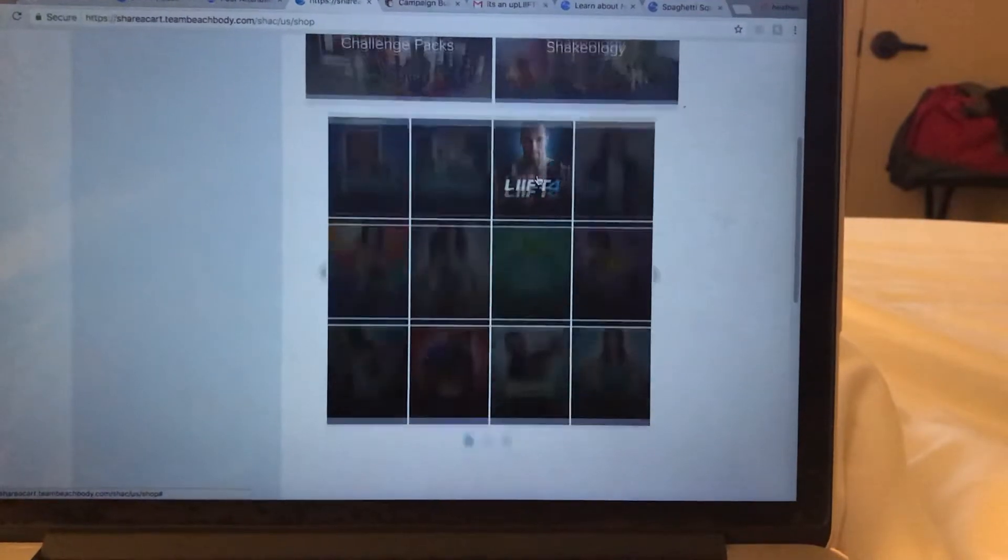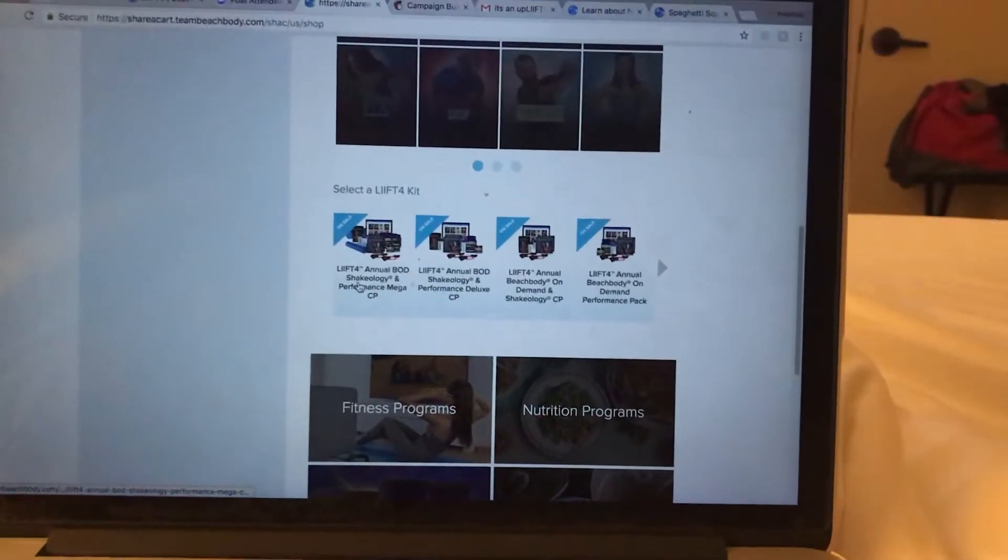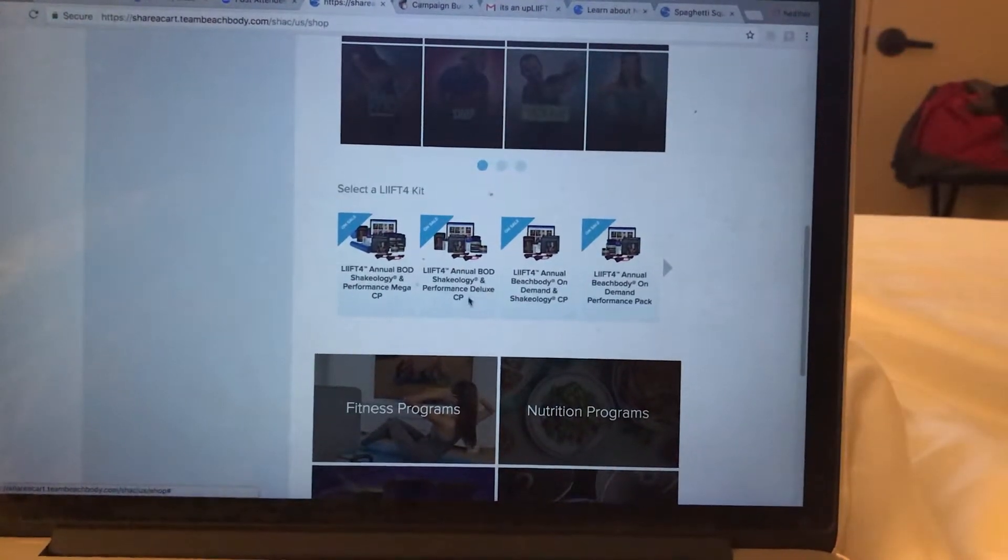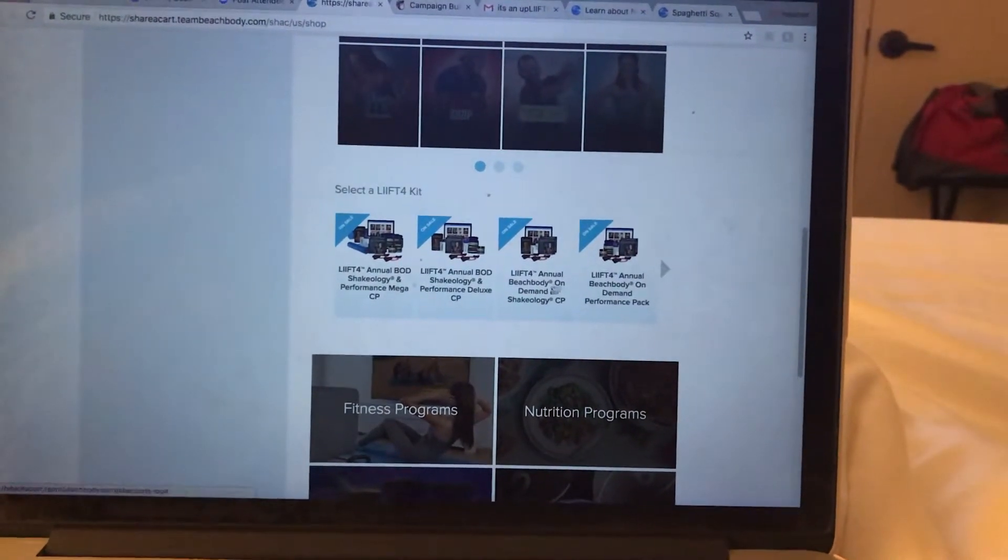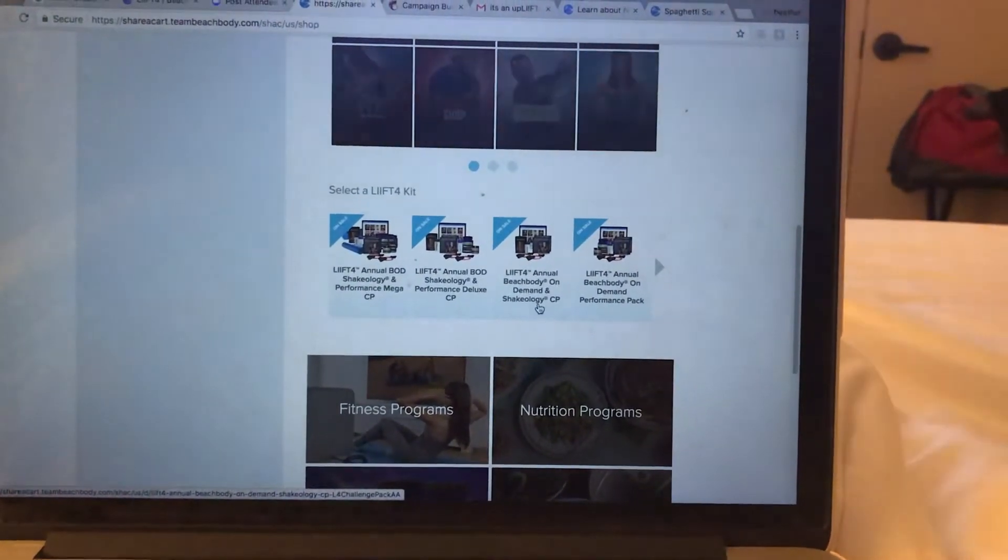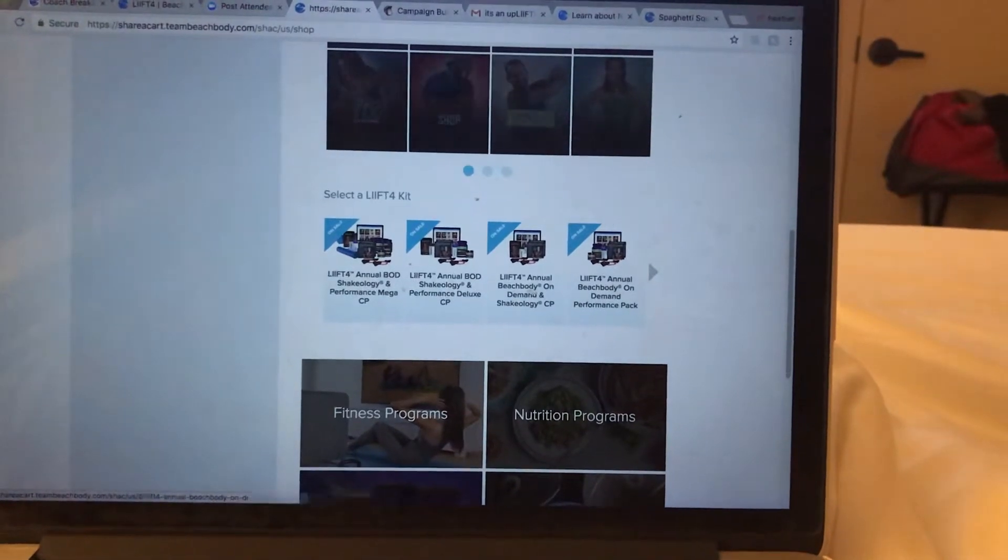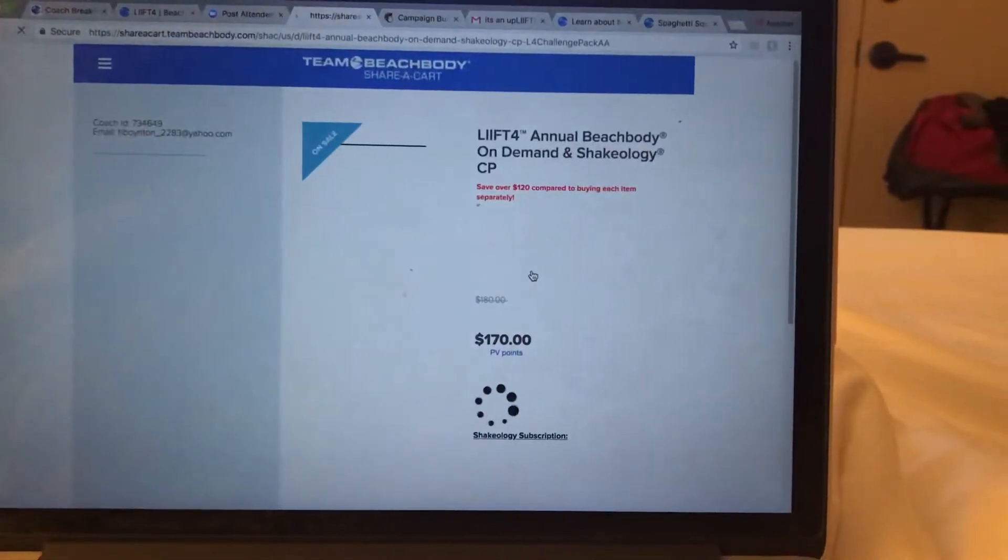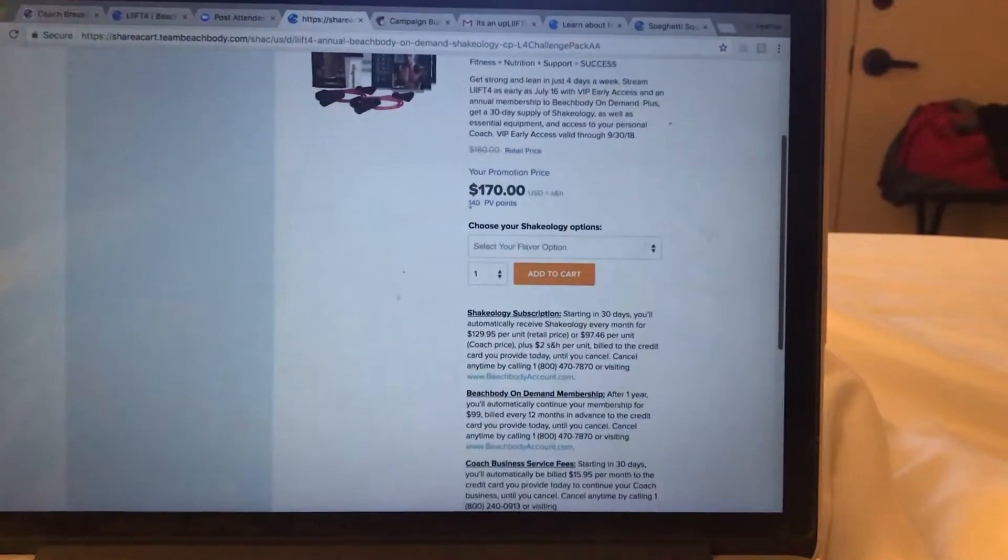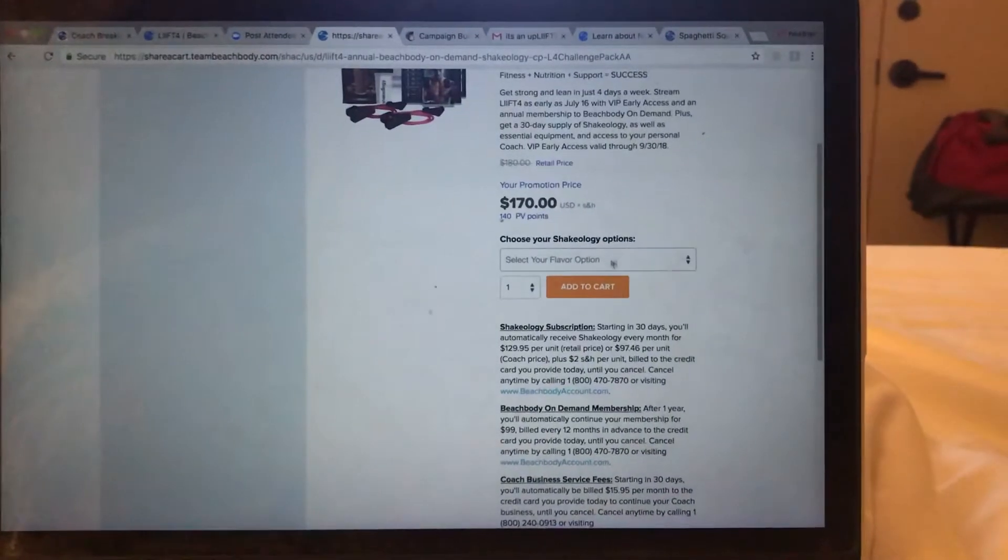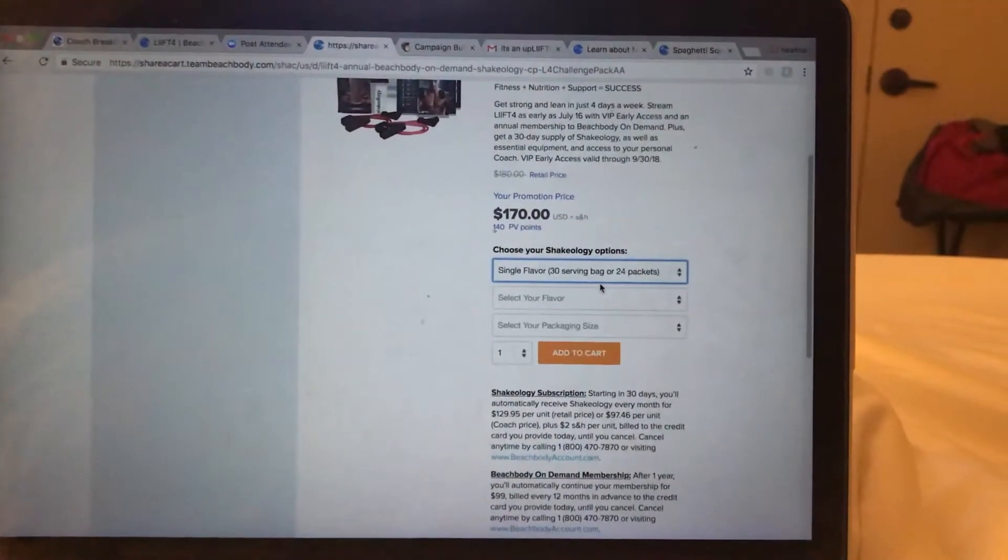Lift 4, you're going to go ahead and you can sign them up with the mega challenge pack, the deluxe challenge pack. You can also sign them up just with their annual all-access and Shakeology or their annual all-access performance. If you need the breakdown of the cost of all of those to send over, you can definitely just reach out to me and I can totally help you. You're going to choose their flavor of Shakeology.